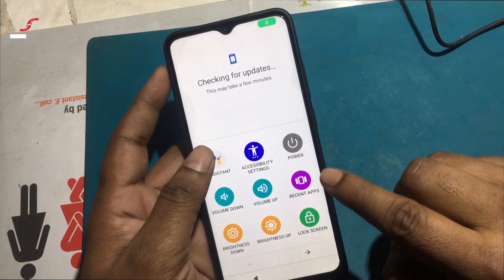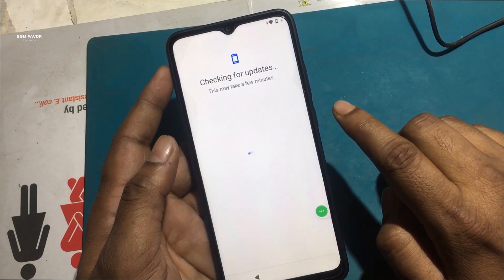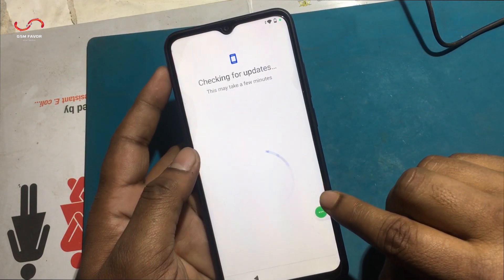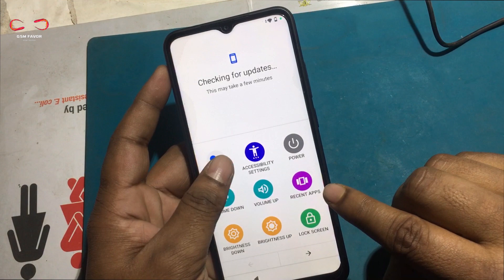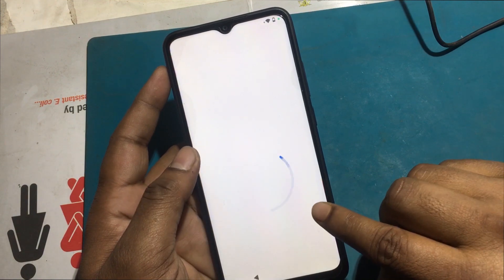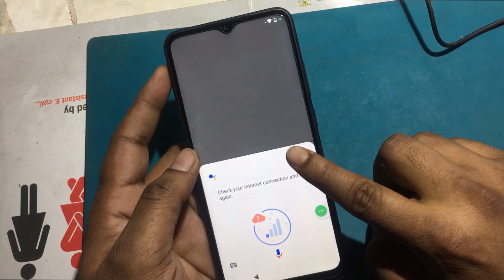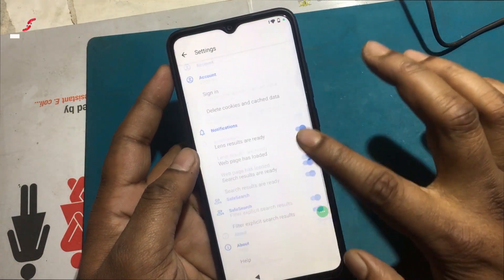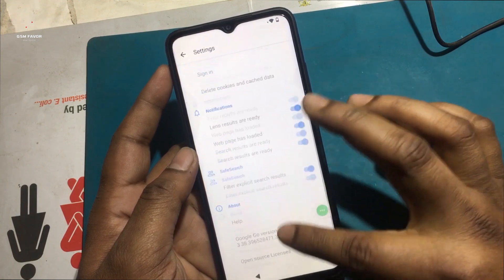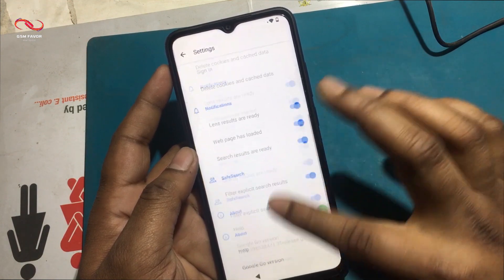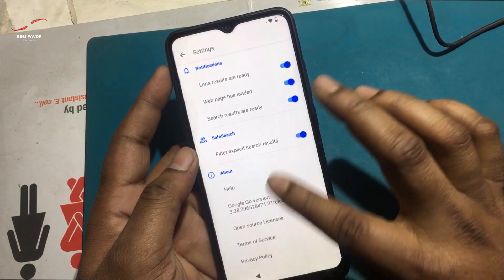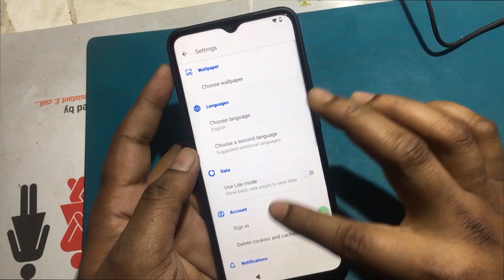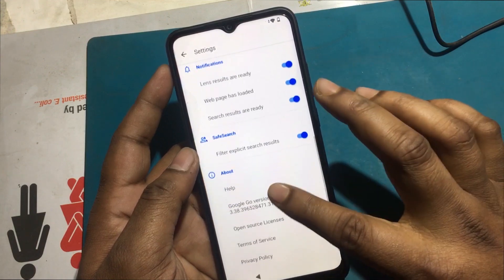Wait for a while, then click on the Accessibility shortcut and select Google Assistant. Try this two to three times. Click on the profile icon when the error appears.